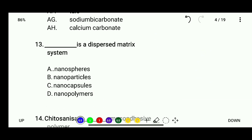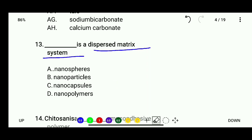Question 13: Which is a dispersed matrix system? Options are nanospheres, nanoparticles, nanocapsules, or nanopolymers. The correct answer is nanospheres — nanospheres are a dispersed matrix system.